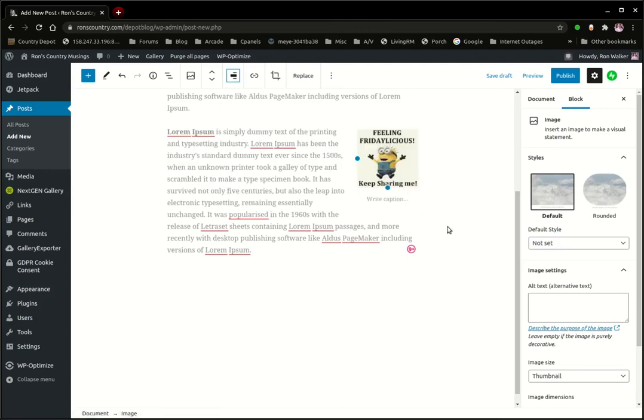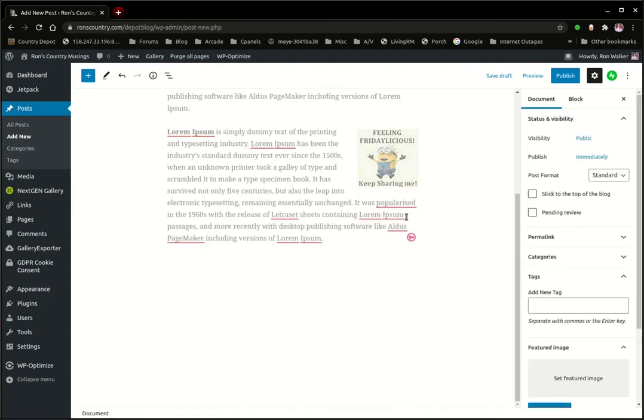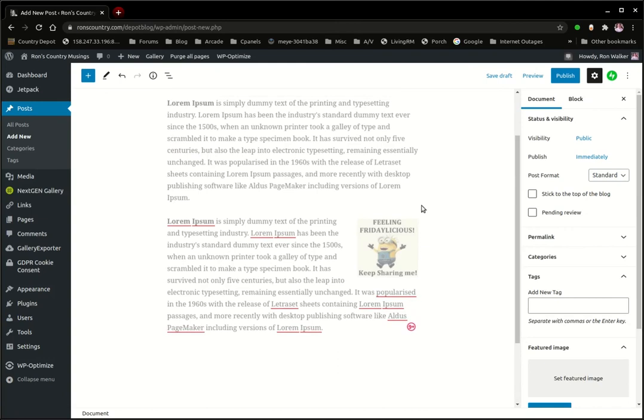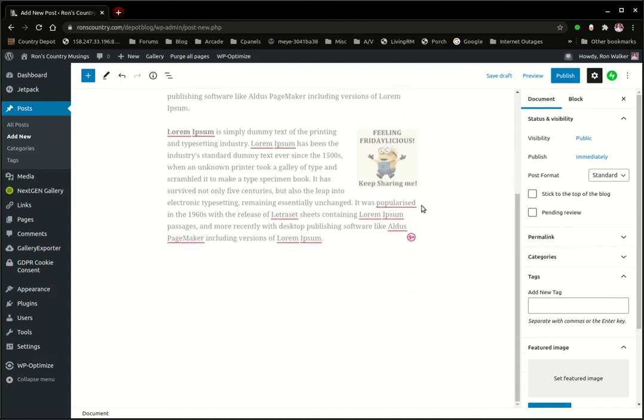And that's how you add an image or photo to your WordPress block editor text. I hope this has helped someone.